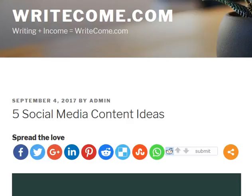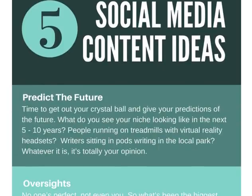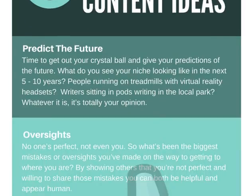So let's kick it off with the first one: predicting the future. If you get your crystal ball out today, how would you see your niche looking in the next six months or a year from now? Maybe people will be running on treadmills with virtual reality headsets, or writers will be writing in the park sitting in small pods. Predict the future — whether you're right or wrong, even come up with some crazy ideas to get people's attention. It's an interesting, fun idea you can try for your social media content.